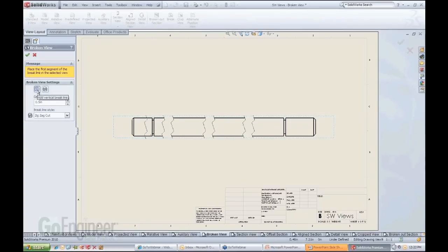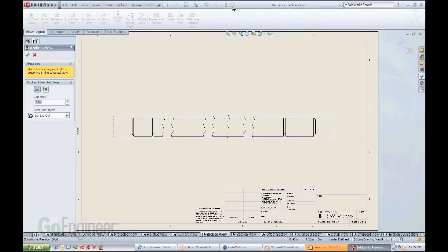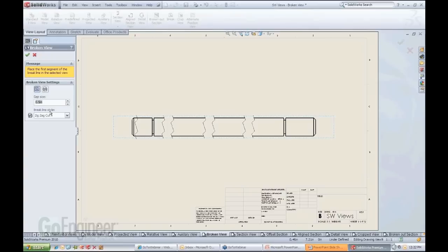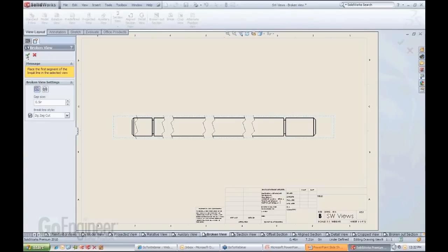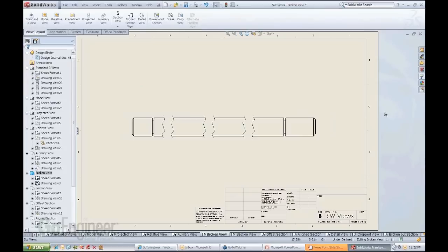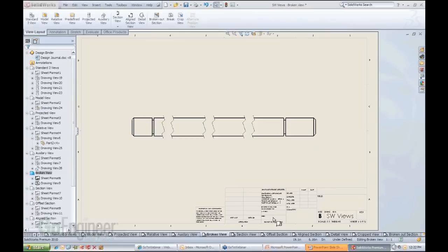You could do, as you can see from the properties on the side here, you could do vertical breaks, horizontal breaks. Here's adjusting the gap size locally versus globally. Earlier I was pointing up to the options - I told you that that's kind of a global adjustment. And you can change the brake line styles from straight cuts to curve to zigzags. So it's all up to you as far as how you want things to appear there.